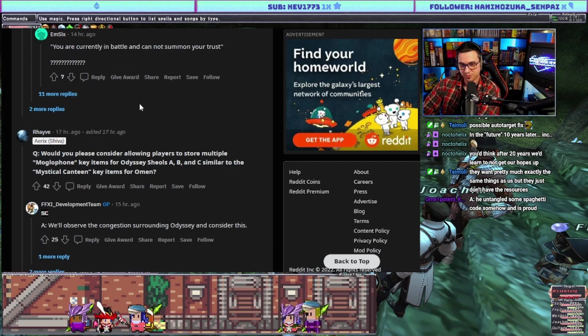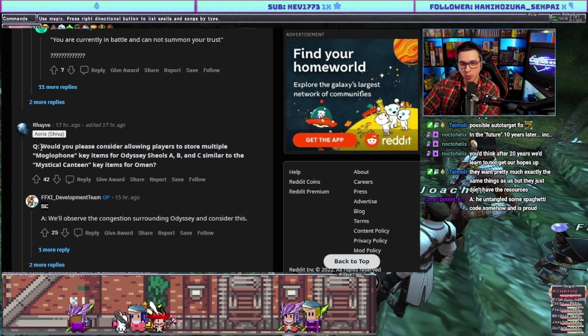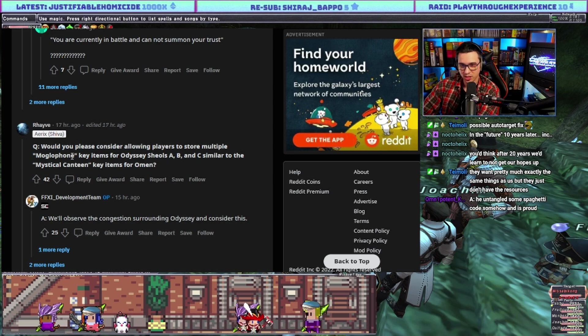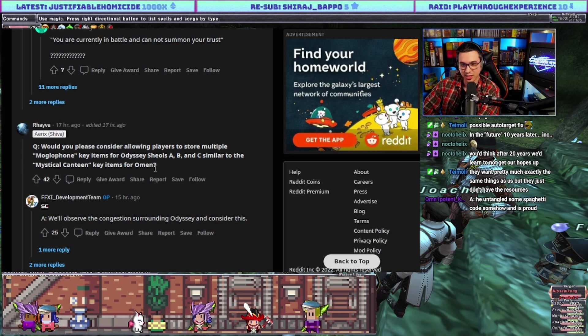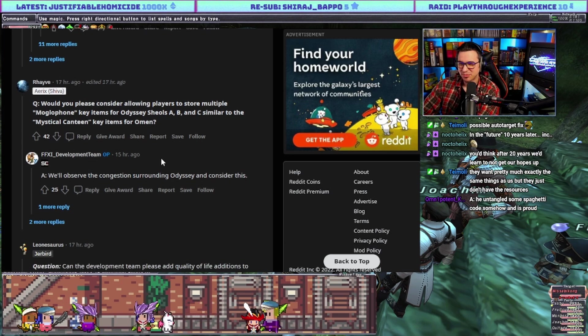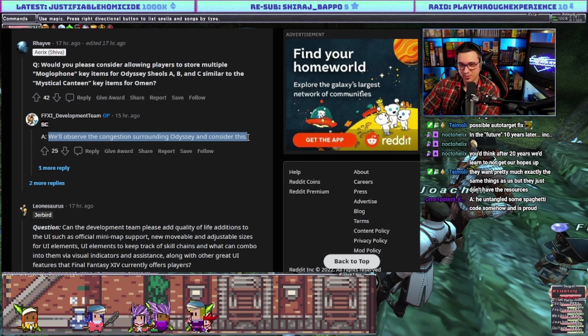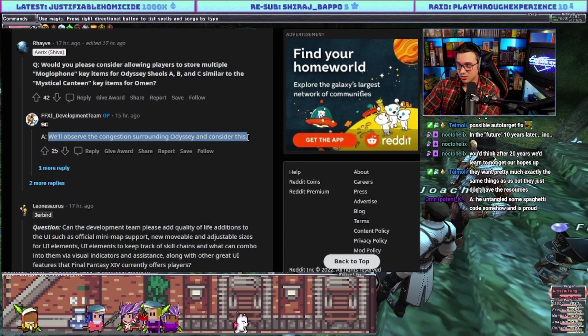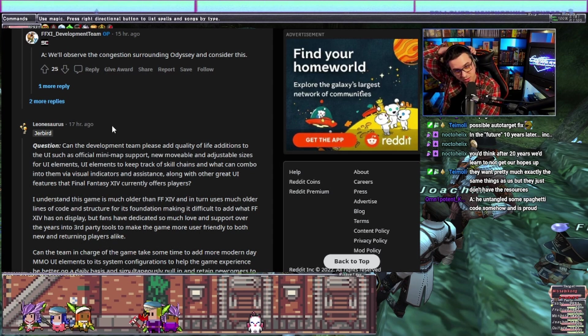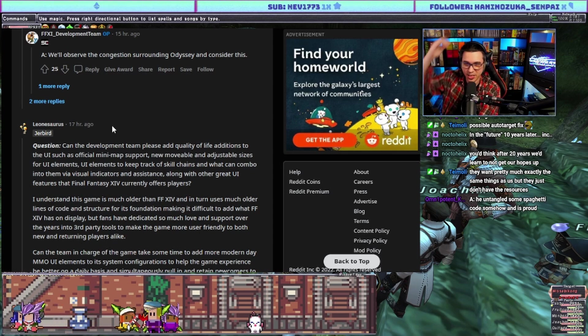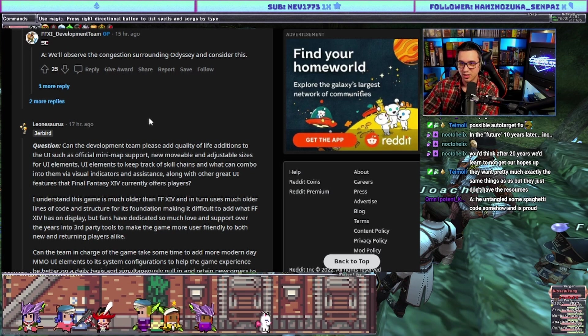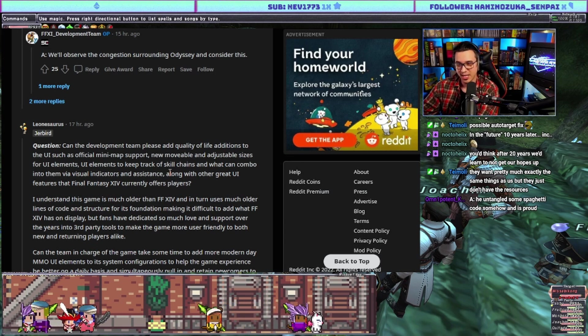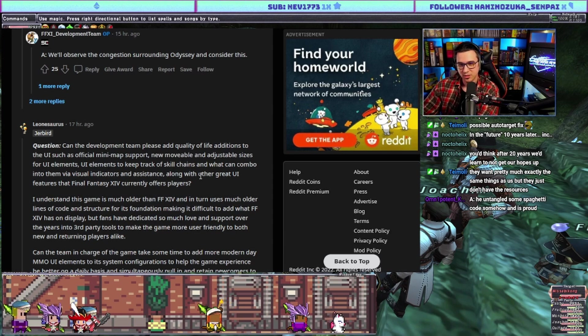Would you please consider allowing players to store multiple Moglophone key items for Odyssey A, B, and C, similar to the Mystical Canteen key items for Omen? Answer: we'll observe the congestion surrounding Odyssey and consider this. They're doing it for congestion reasons. I don't understand. I guess if everybody decided like on Fridays we're going to do Odyssey, I can see there'd be issues, but I don't know.